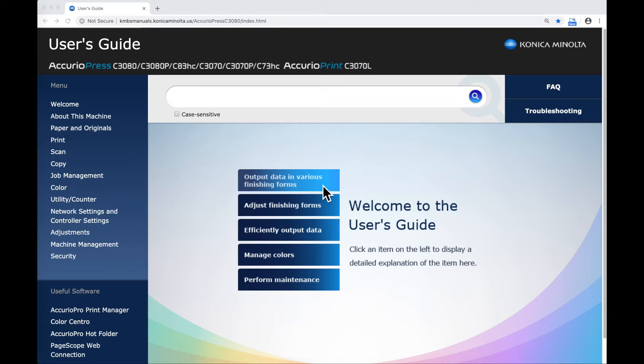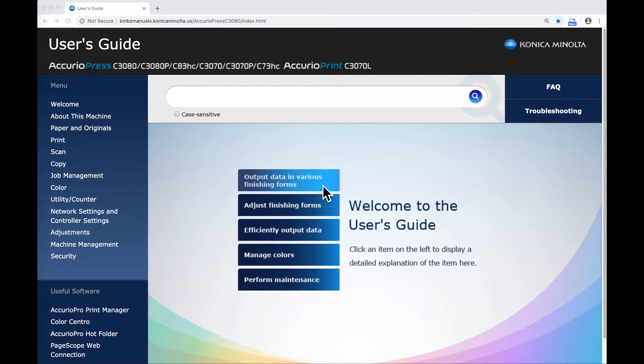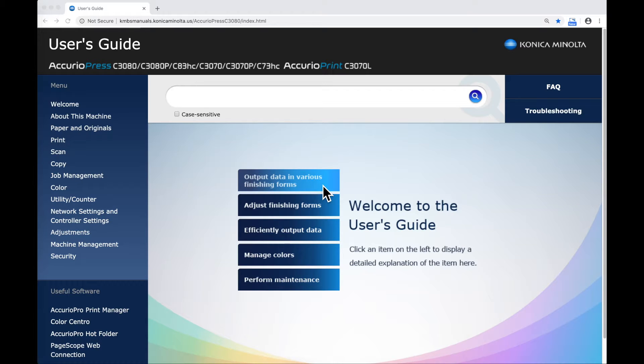In this video I'm going to give a basic overview of the user guide that's available for your Acurio Press. This is an HTML manual available online. In this case we're looking at the Acurio Press C3080 family. There are also guides available for the C6100, C14000, the black and white C6136, as well as some of the older series.